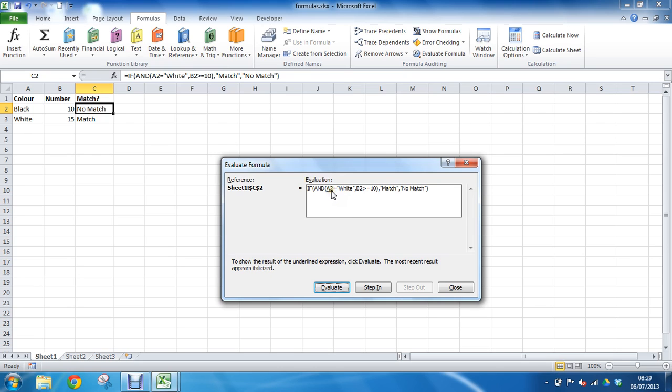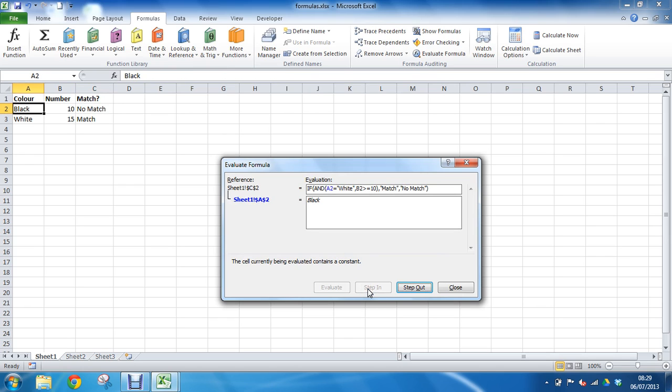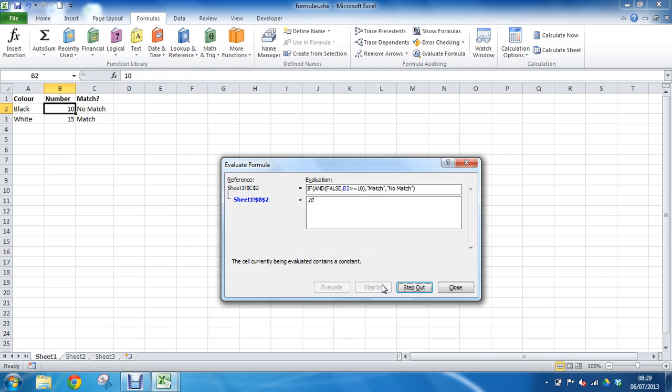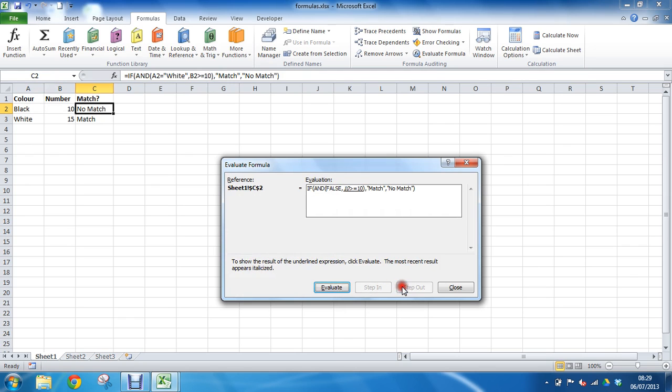And say right, is A2 equal to white? Well let's step in. It says well the contents of A2 is black. Oh okay, step out, evaluate. So what's that mean for the test? It means it's false, black is not white. It moves across to the next one. Step in, what's in B2? Oh it's 10. Evaluate the answer, well that is true. So you notice how it's doing the same thing here, although with F9 I could have done it in any order I could have chosen what I wanted.